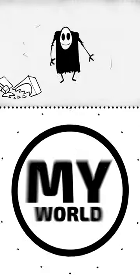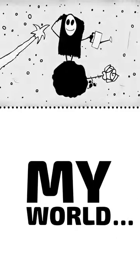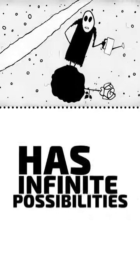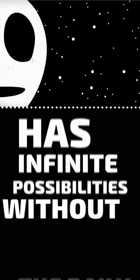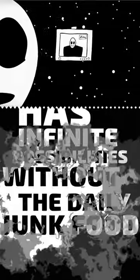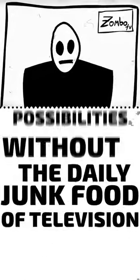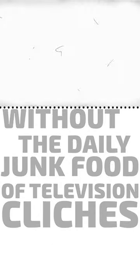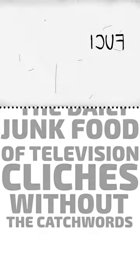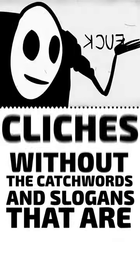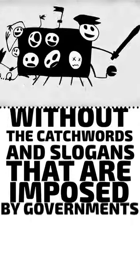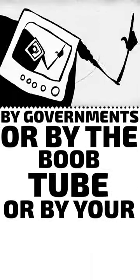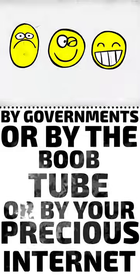Oh yeah. My world has infinite possibilities without the daily junk food of television clichés, without the catchwords and slogans that are imposed by governments, or by the boob tube, or by your precious internet.